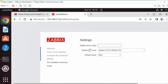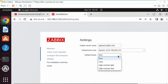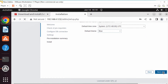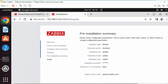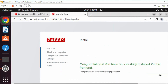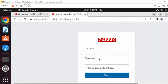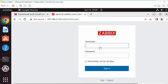Go ahead and close that. For the server name, name it whatever you want — I'll call it 'apex'. You can change your time zone and whatever theme you want — I like blue. Click next, review the pre-install summary, click next again, and click finish. Now you're prompted for your login. The first login is Admin with a capital A, and the password is 'zabbix' all lowercase.